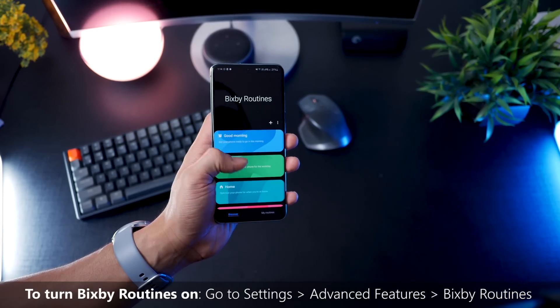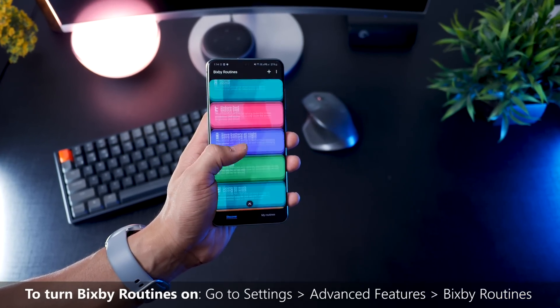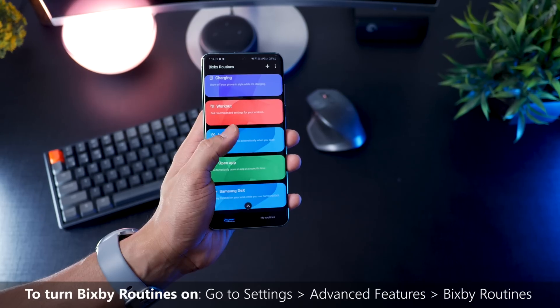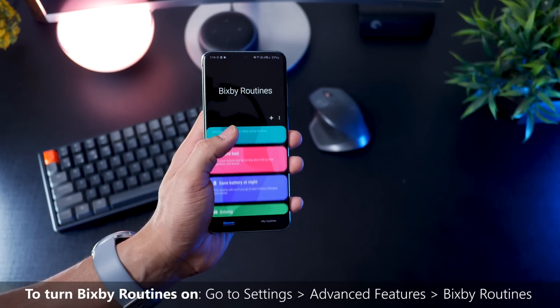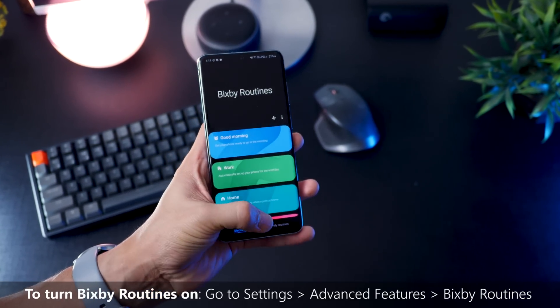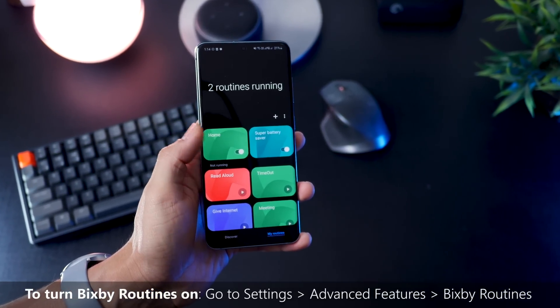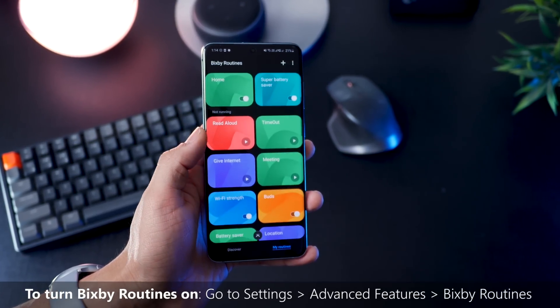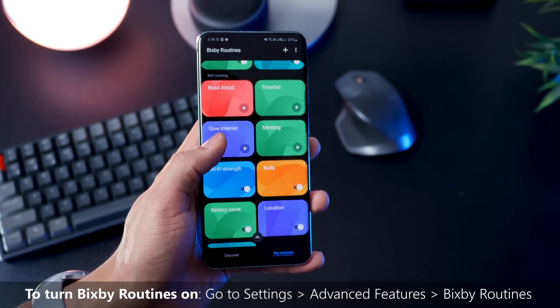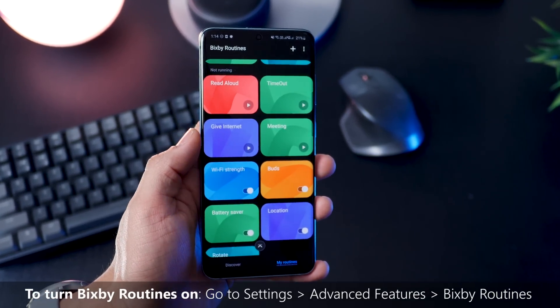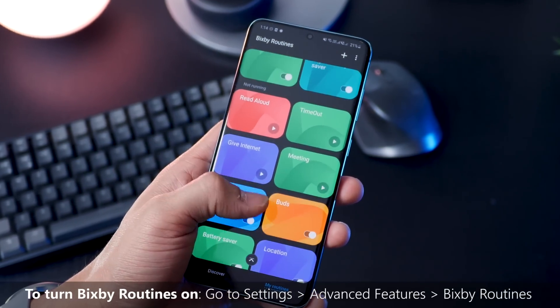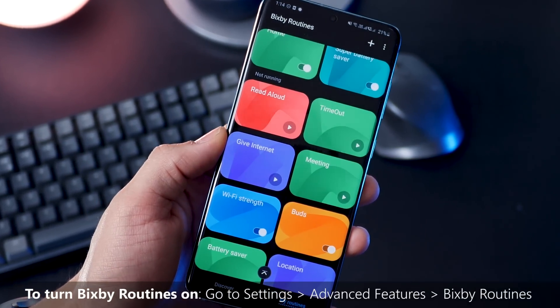So guys, Bixby Routines automates tasks that you do on your phone every day. It just saves you a bunch of time because it automatically does them for you, makes you more efficient and your phone's just smarter in general. I'm going to share 10 of my favorite Bixby Routines and I'll show you how to set them up.